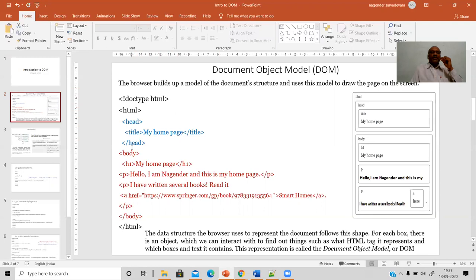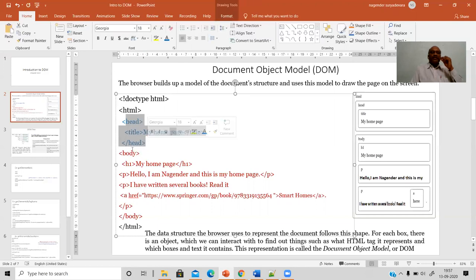Let us consider one example here. It consists of HTML code. The first statement indicates that this HTML code follows HTML5 — the exclamation mark DOCTYPE HTML indicates you are writing code based on HTML5. Starting with your HTML tag, followed by your head section and then the body section. If you look at the hierarchical structure of this web page, at the higher level we call it the HTML tag, and under the HTML tag you have two categories: the head section and the body section.